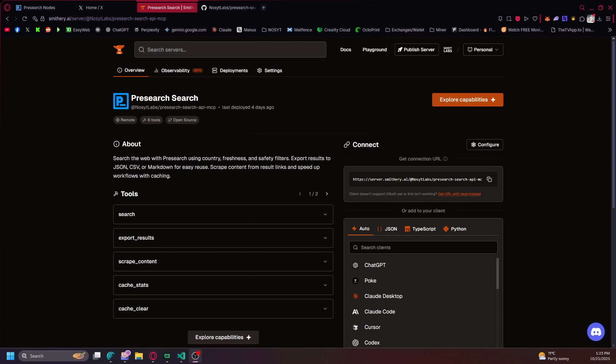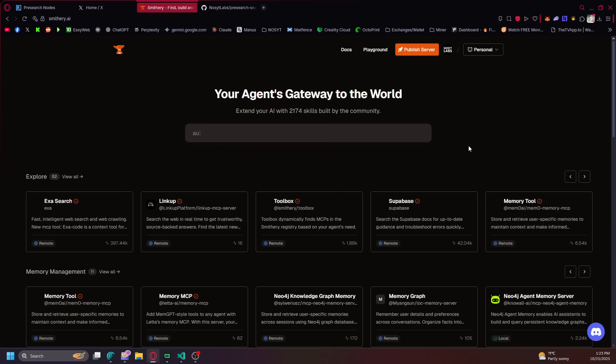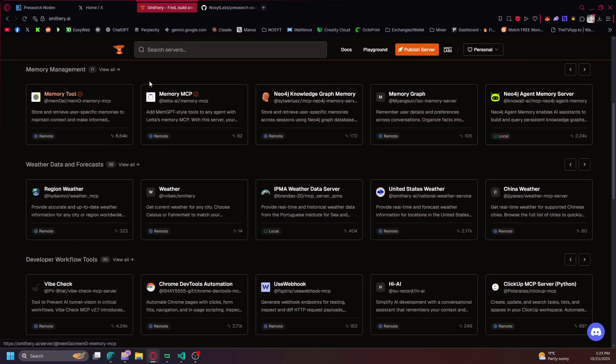I just want to showcase the Presearch MCP I made, basically for searching Presearch nodes instead of using Google or Brave search. So I got it set up on smithry.ai. It's like a library for MCPs.